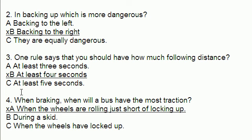Number three: one rule says that you should have how much following distance? The correct answer is at least four seconds.